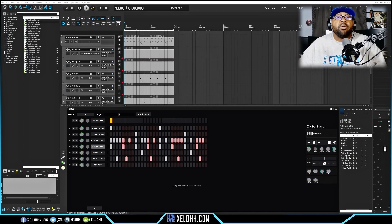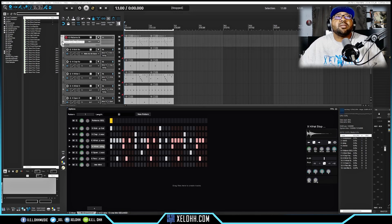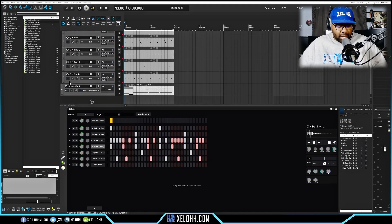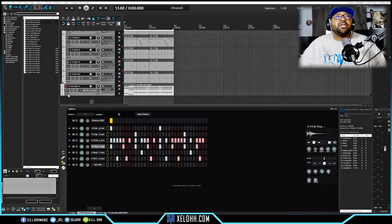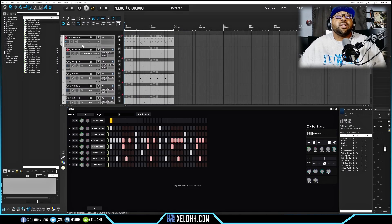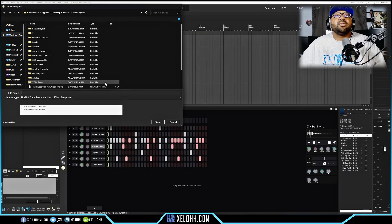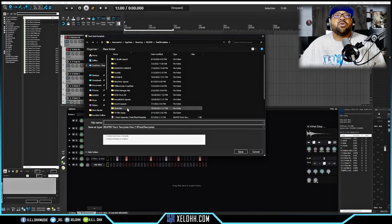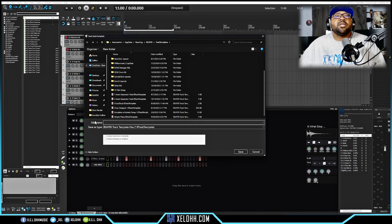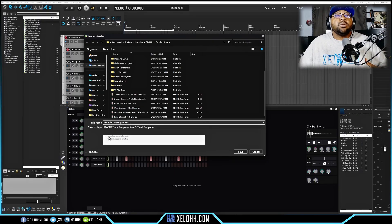Now that everything is laid out, let's say you want to keep this drum kit. Reaper makes that easy. Click the top track, hold Shift and click the bottom one so they're all highlighted — or do Ctrl+A — then right-click and choose Save Tracks as Track Template. You can make your own folder. I'll call this one 'YouTube MCSequencer 1.' You can choose to include items in the template (like the MIDI) and include envelopes as well.